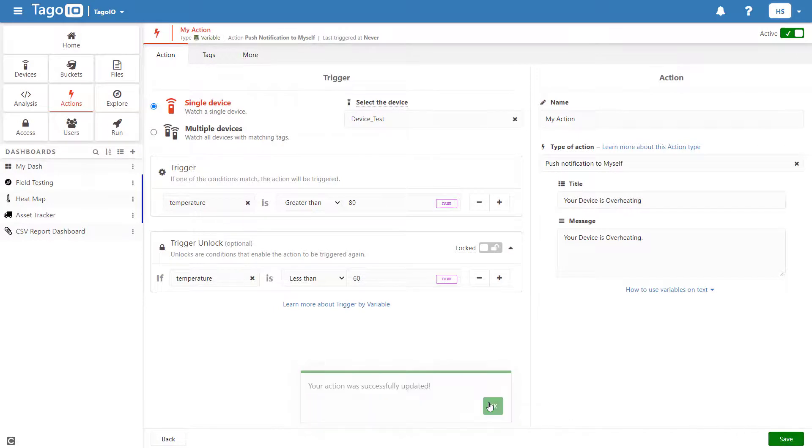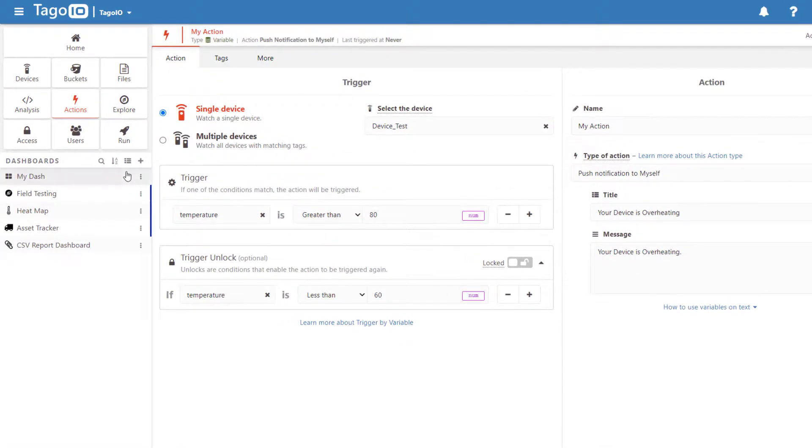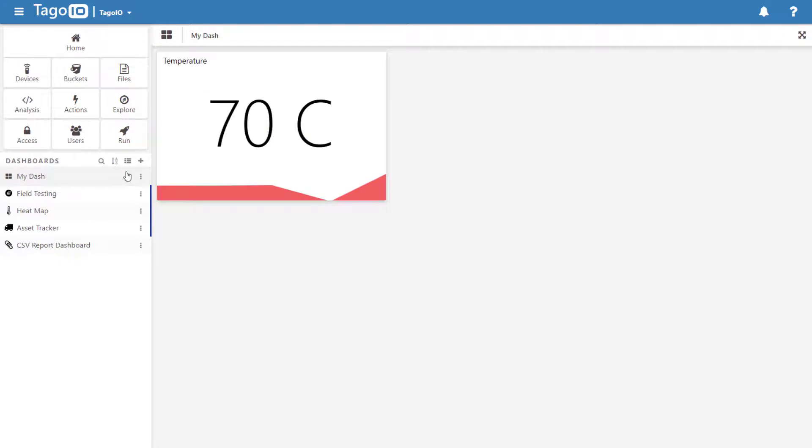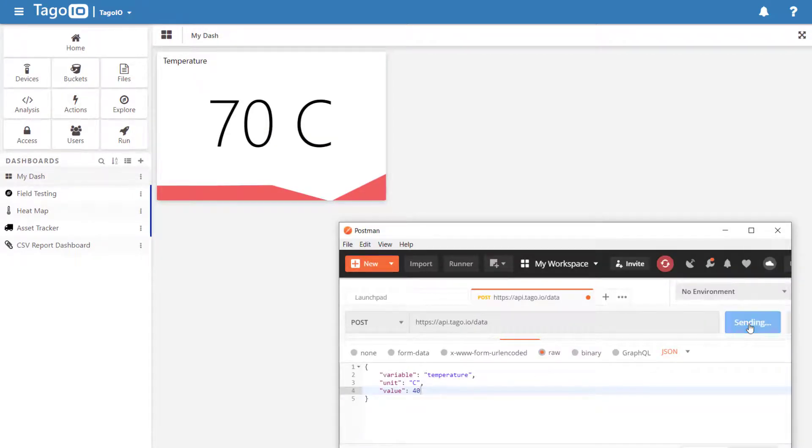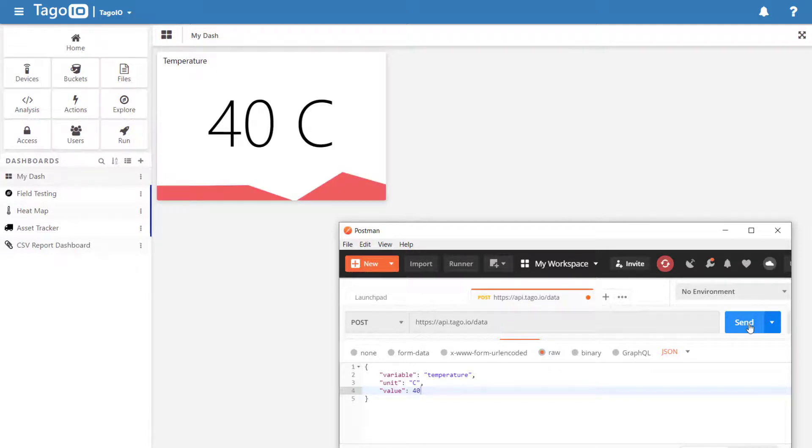This way, if I had a device that had overheated, I would only receive one notification alerting me to this fact and I would only receive a second notification if the device had first cooled down before overheating a second time. I will demonstrate this using Postman.